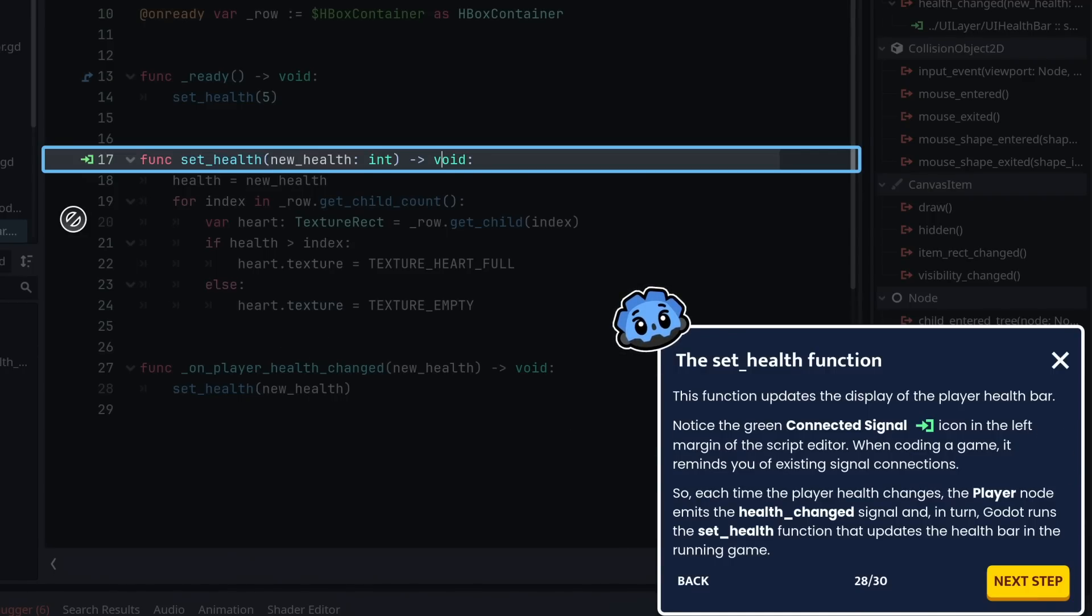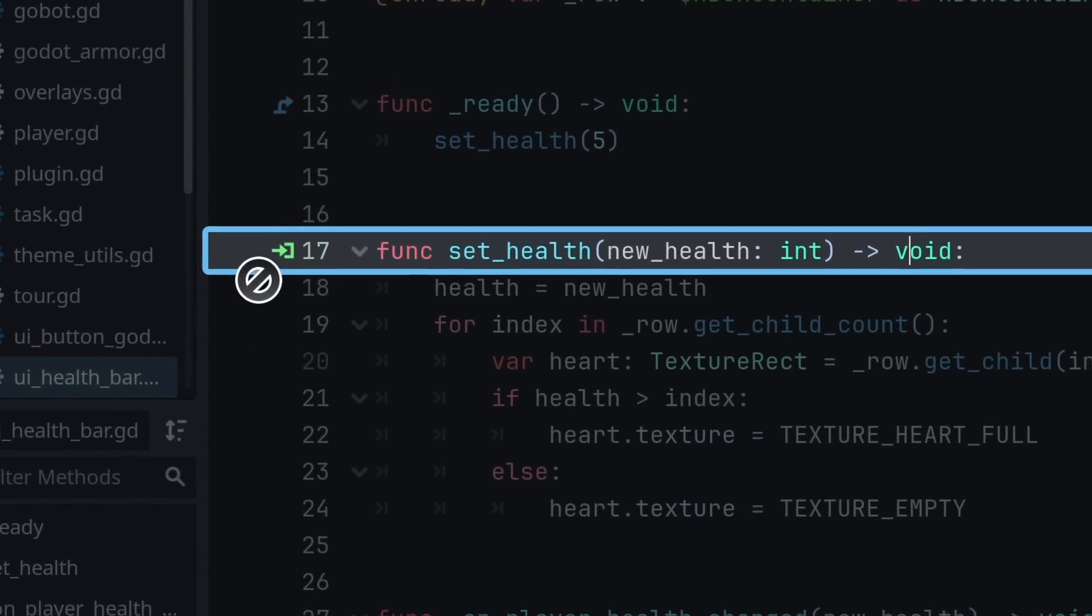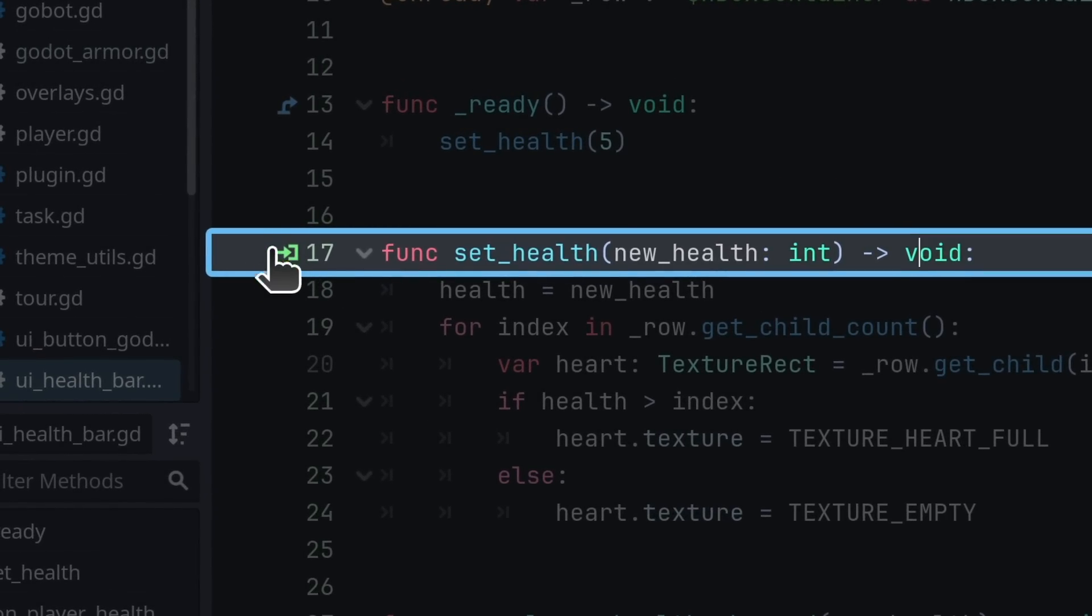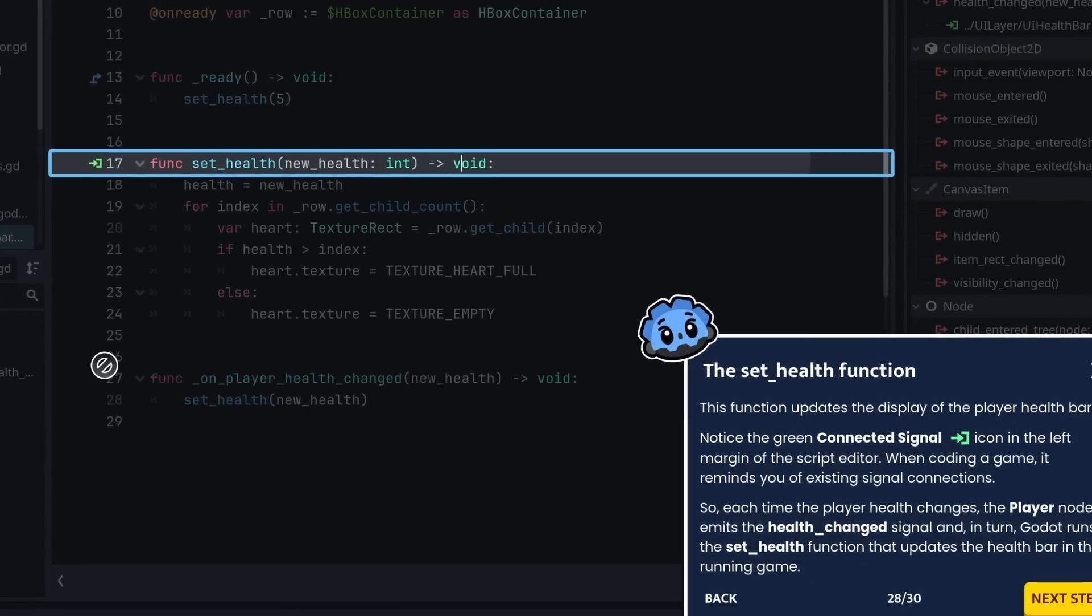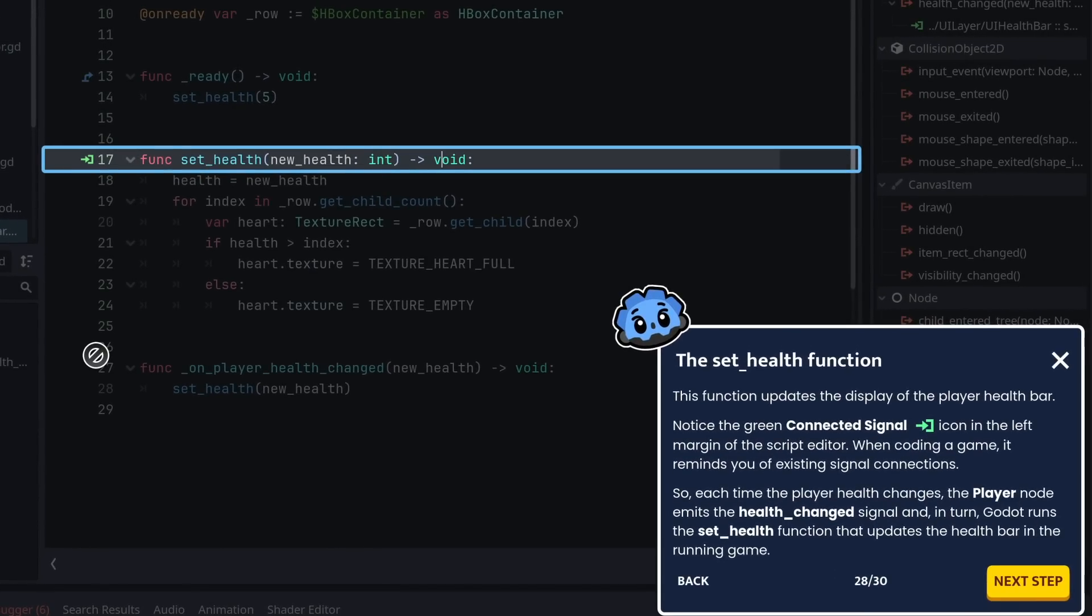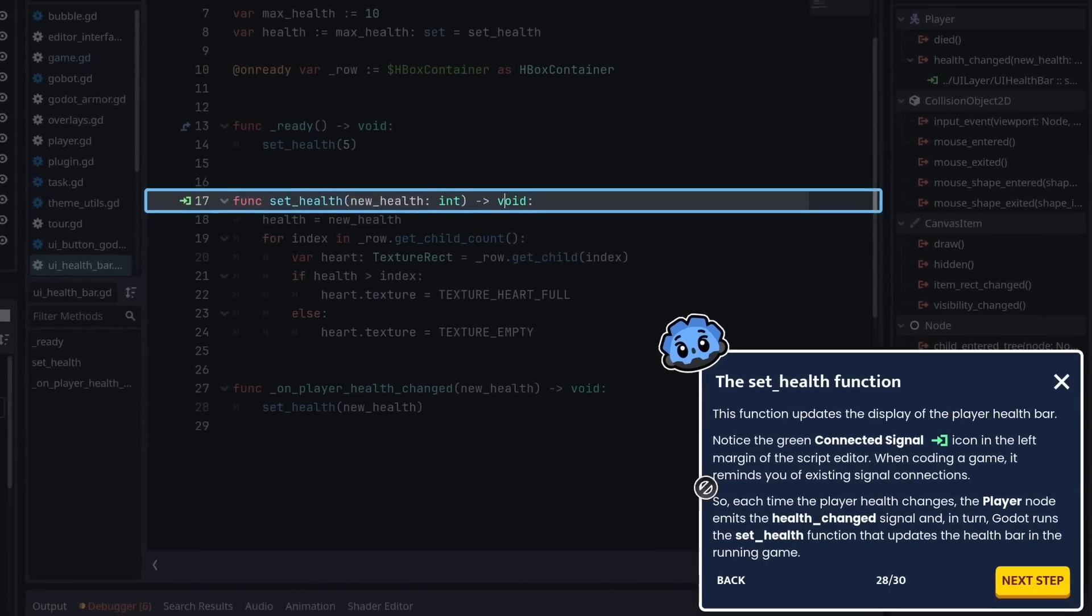This function updates the display of the player health bar. Notice the green connected signal icon in the left margin of the script editor. It reminds you of the existing signal connection. So each time the player health changes, the player node emits the health_changed signal and, in turn, Godot runs the set_health function that updates the health bar in the running game.